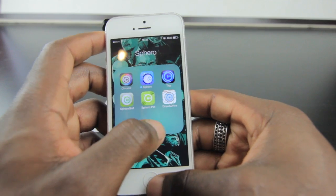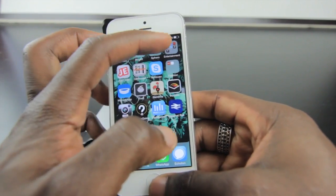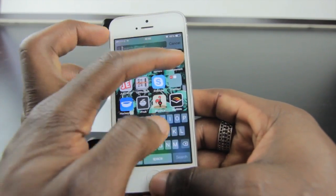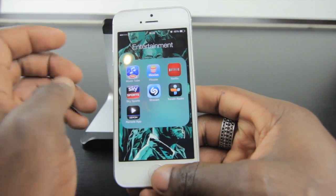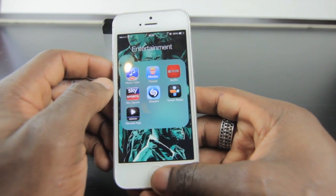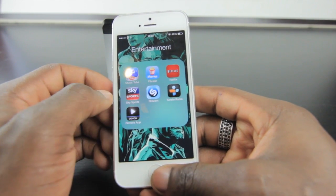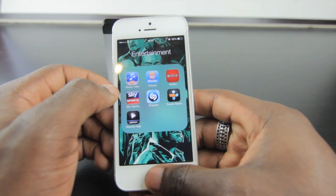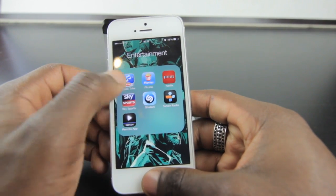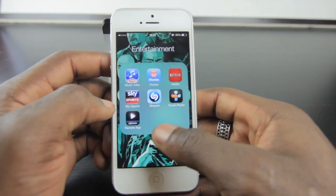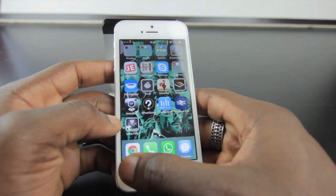I've got the Sphero app from when we did the Sphero review — I still use it for playing with the Sphero. In entertainment I've got Music Tube for listening to music directly from YouTube as a playlist, a remote control for the Denon sound system, Sky Sports, Movies, Netflix, TuneIn Radio, and Shazam. So that's what I've got in my entertainment apps.